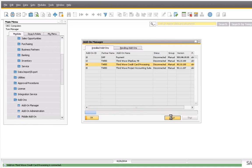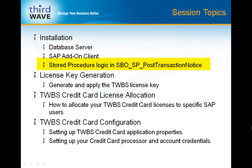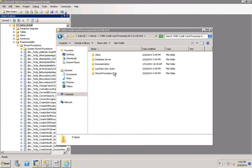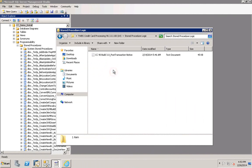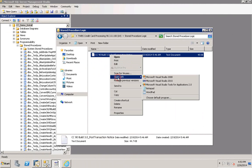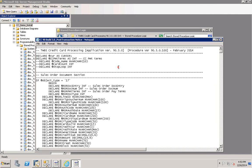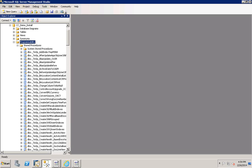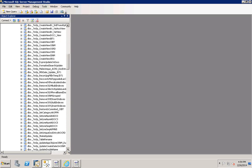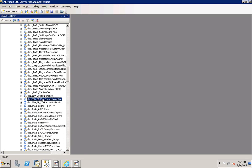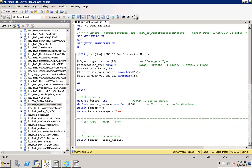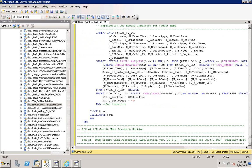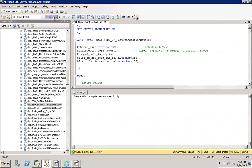The last step in the installation process is to place stored procedure logic within one of the stored procedures in the SAP company database. Obtain this logic by going into the stored procedure logic folder and opening the text file with Notepad. Use Control-A to select the contents and Control-C to copy it. Then go into SQL into the stored procedures of your SAP company database, scroll down, and right-click on the 'SP Post-Transaction Notice' stored procedure. Use the Modify option, place your cursor underneath the 'Add Your Code here' comment, and paste the stored procedure text. Execute the stored procedure to apply the changes and you've completed your installation process.